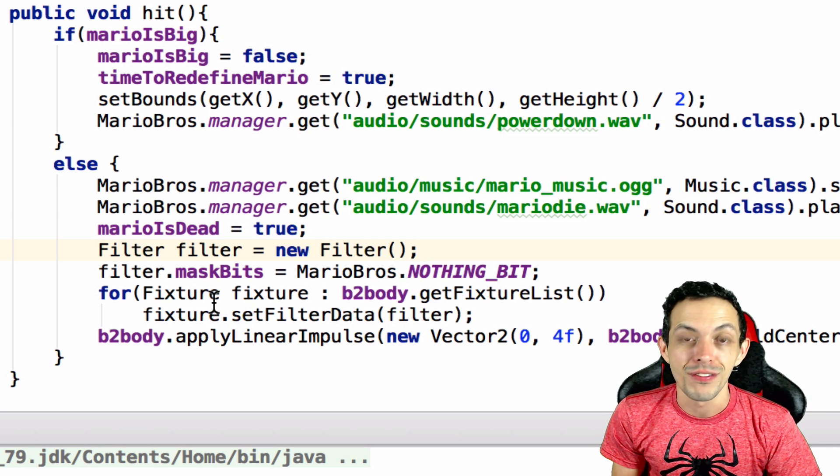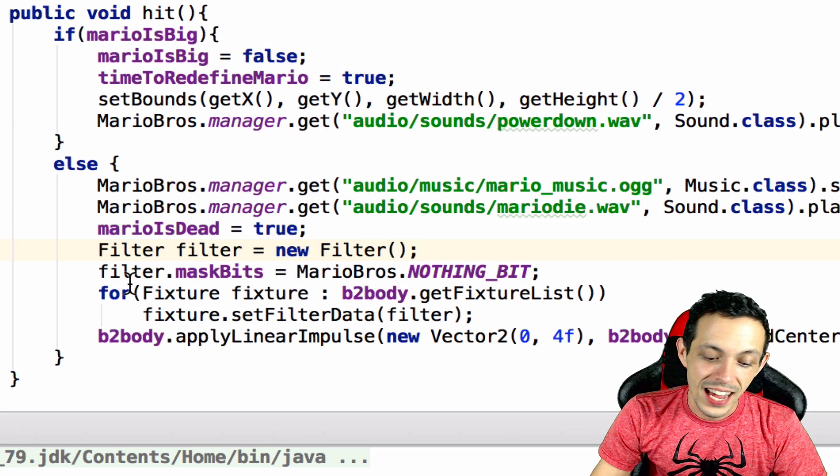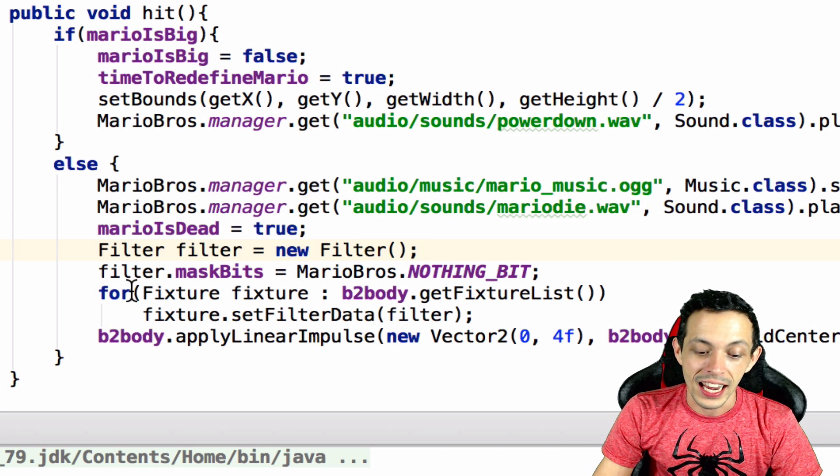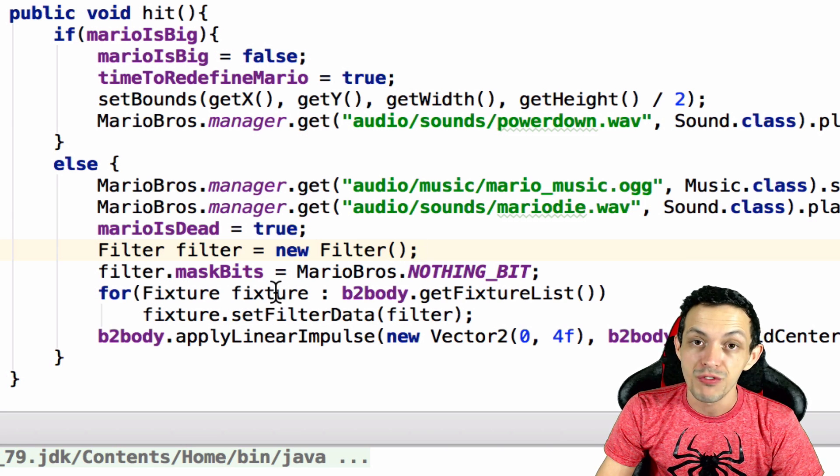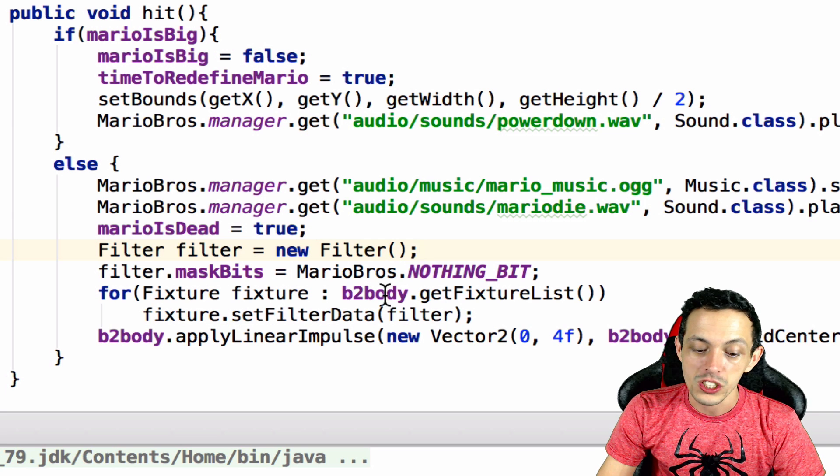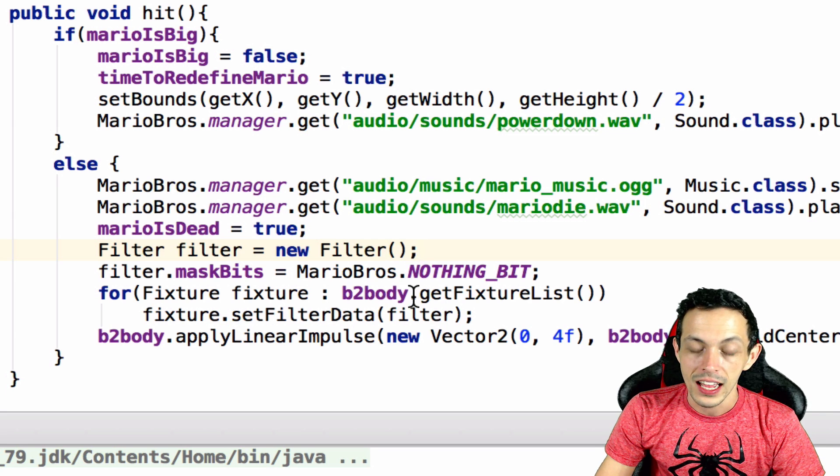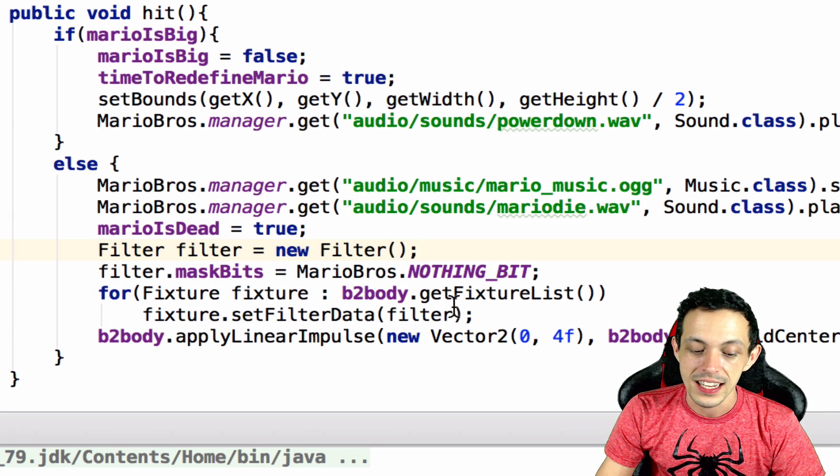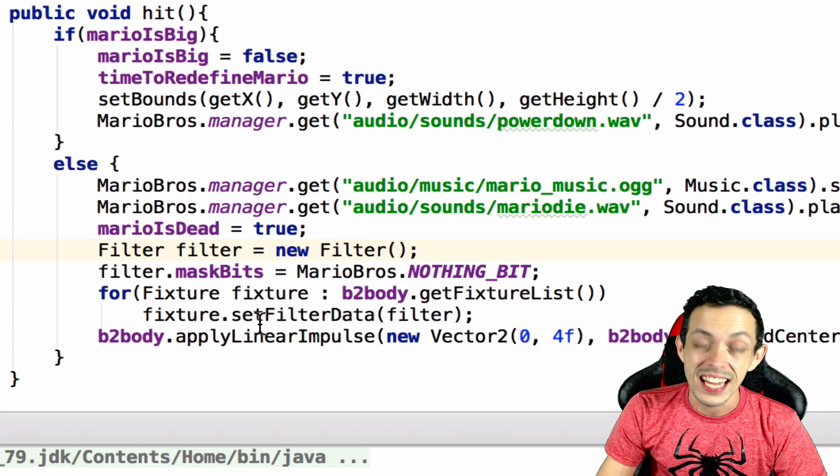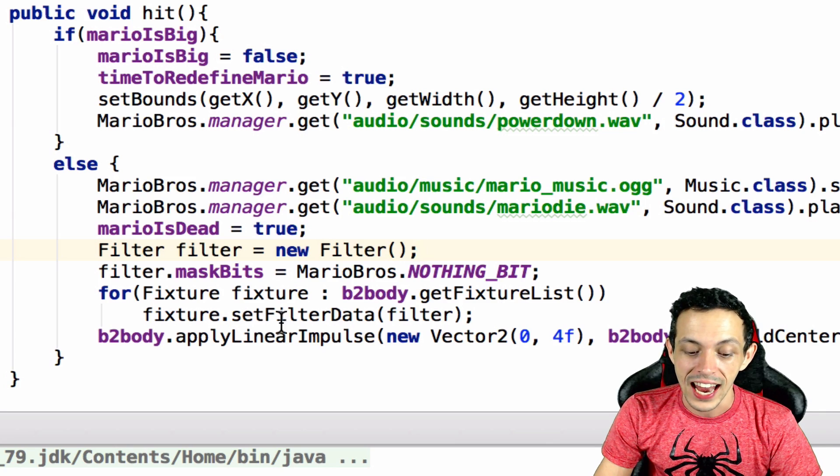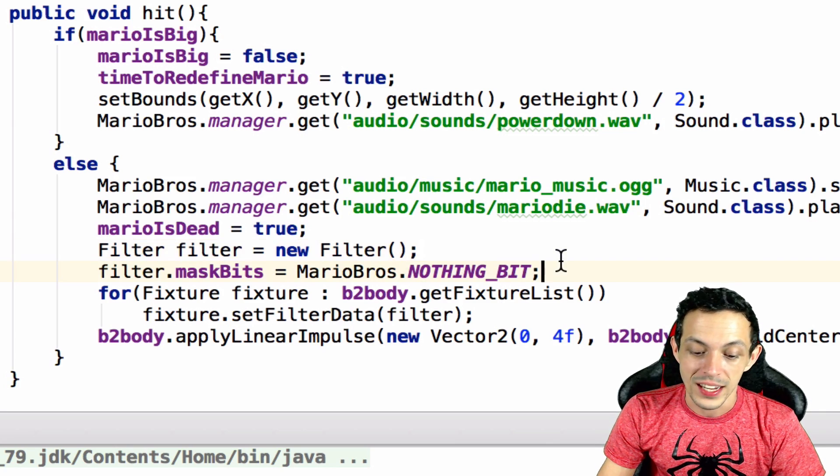So again, Mario any fixtures will collide with nothing. Now how do I get all the fixtures for Mario? We did that by adding a for loop saying for every fixture in the box 2d body dot get fixture list, we say fixture dot set filter data to the filter that we created above.